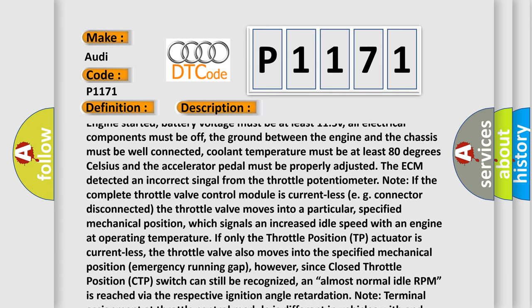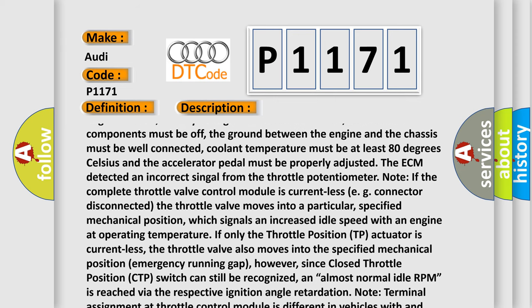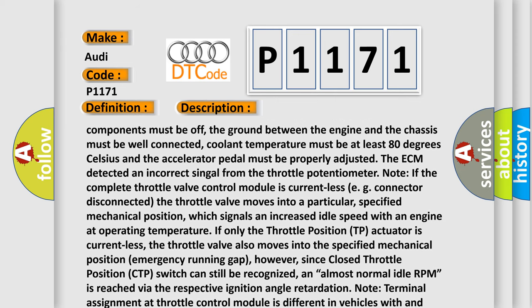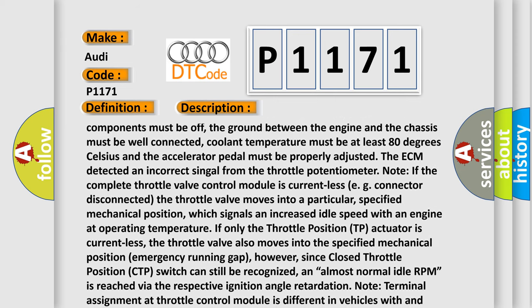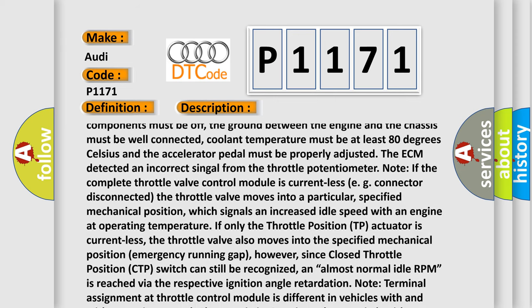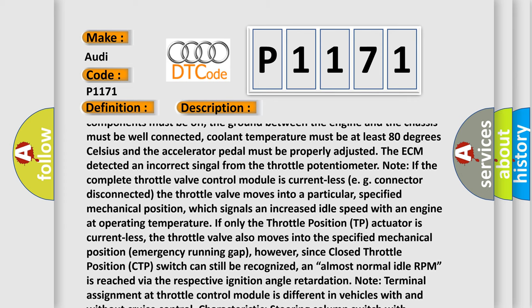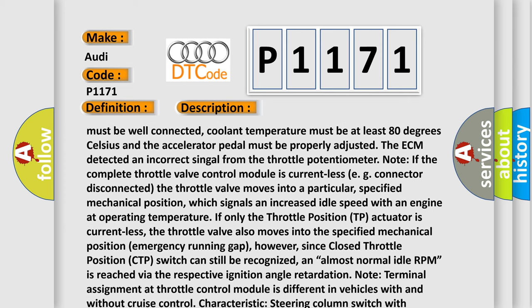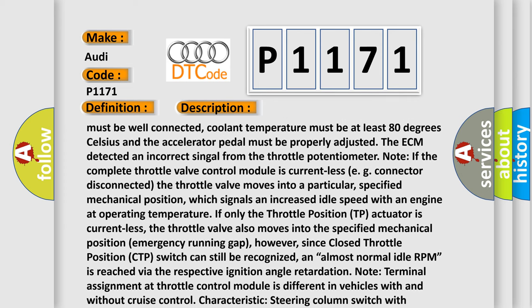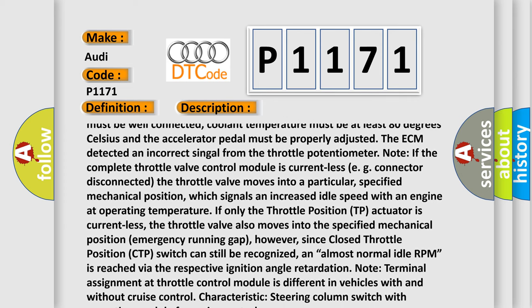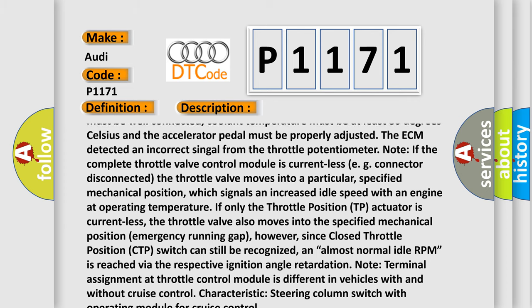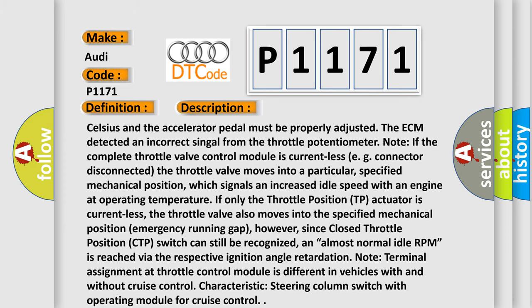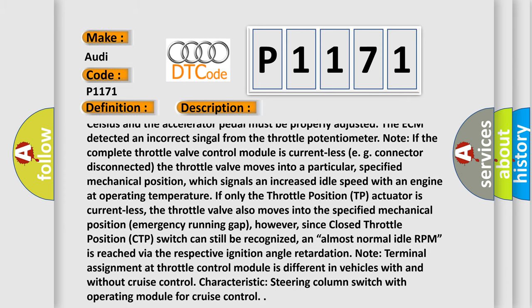coolant temperature must be at least 80 degrees Celsius and the accelerator pedal must be properly adjusted. The ECM detected an incorrect signal from the throttle potentiometer. Note: If the complete throttle valve control module is currentless, e.g., disconnected,